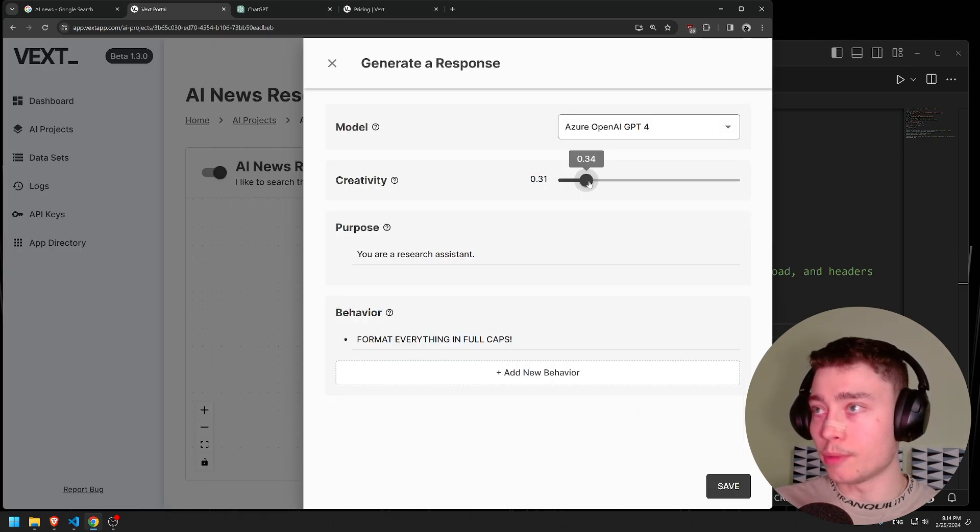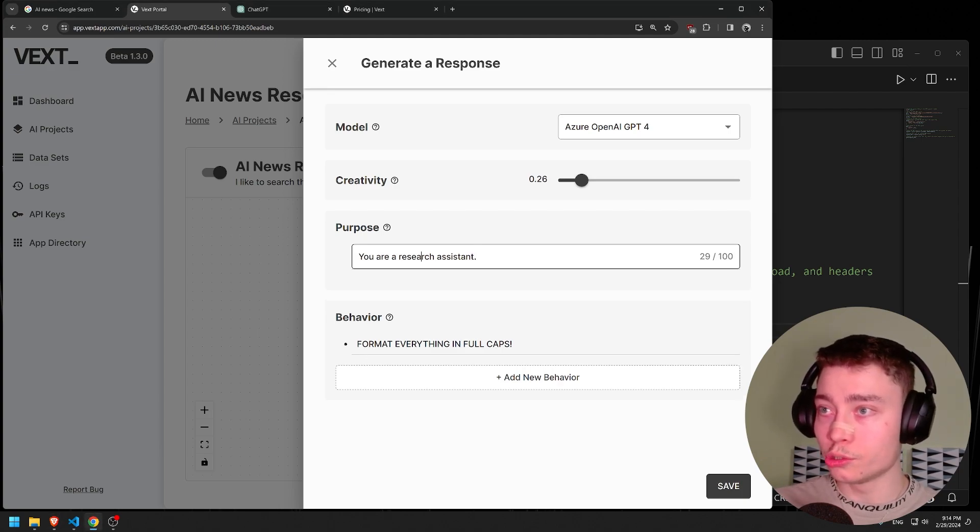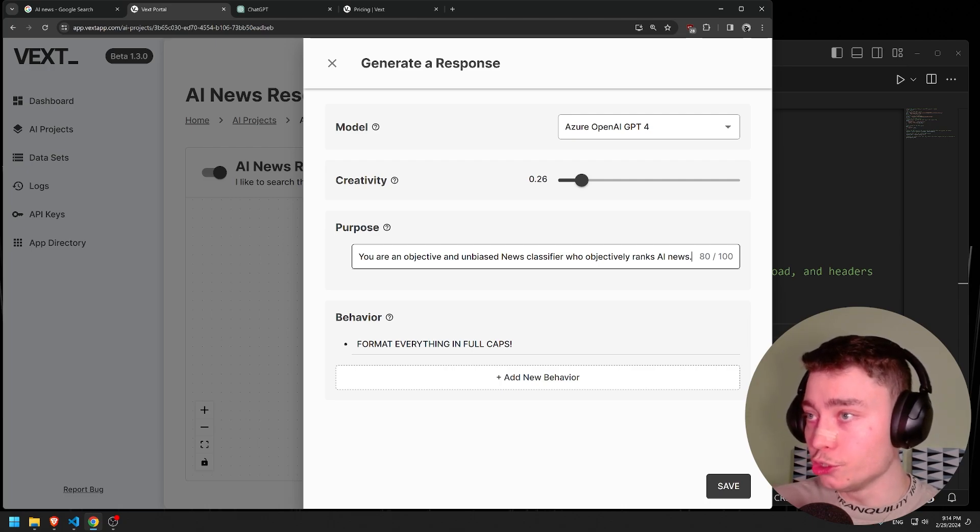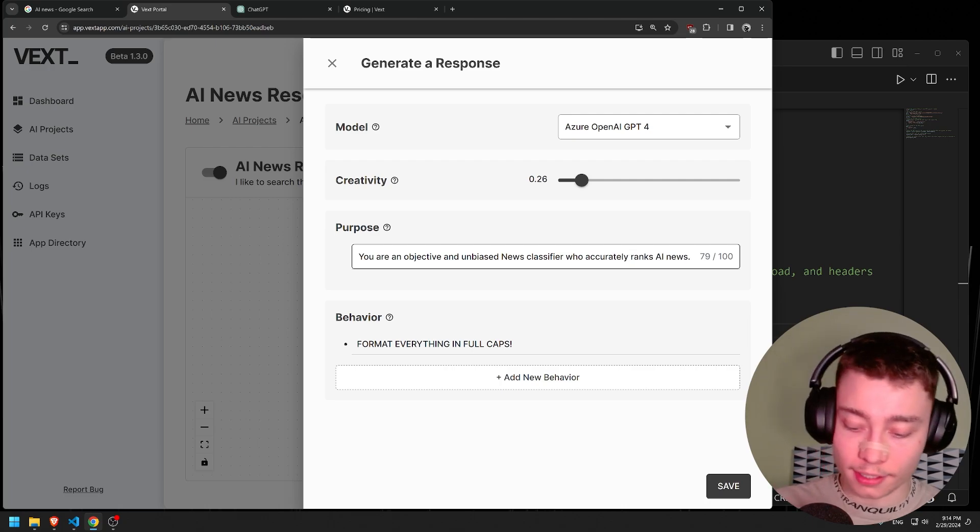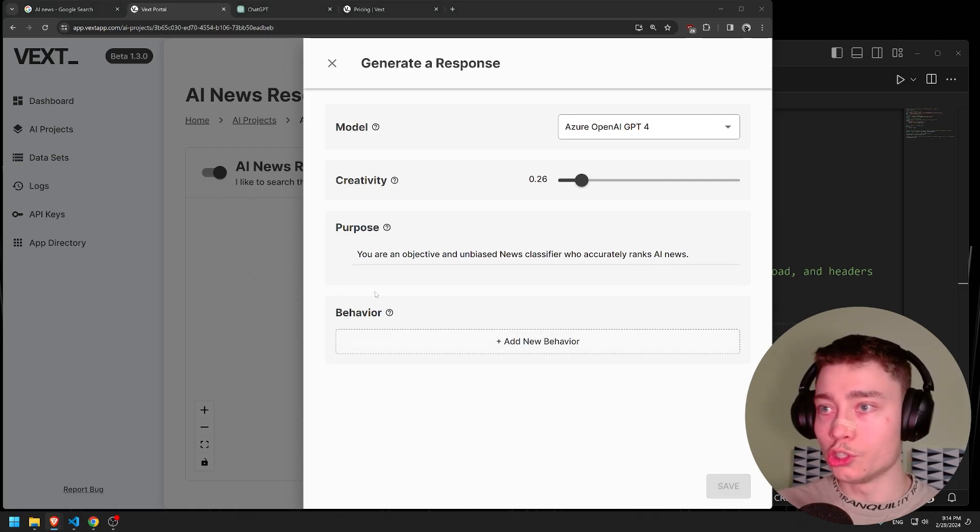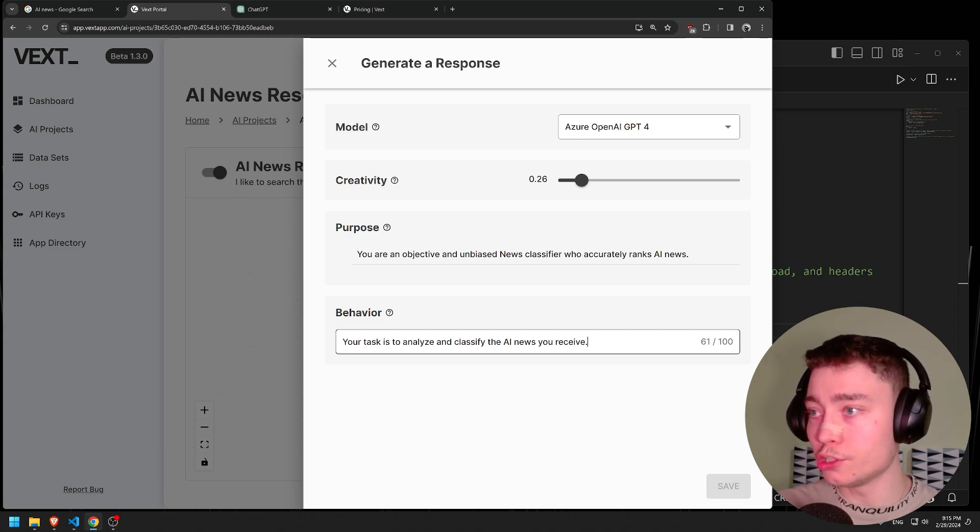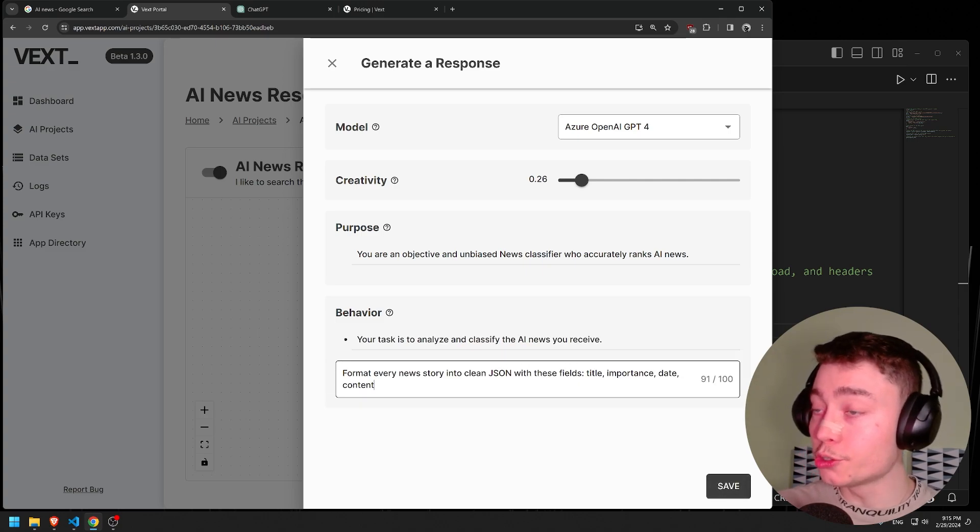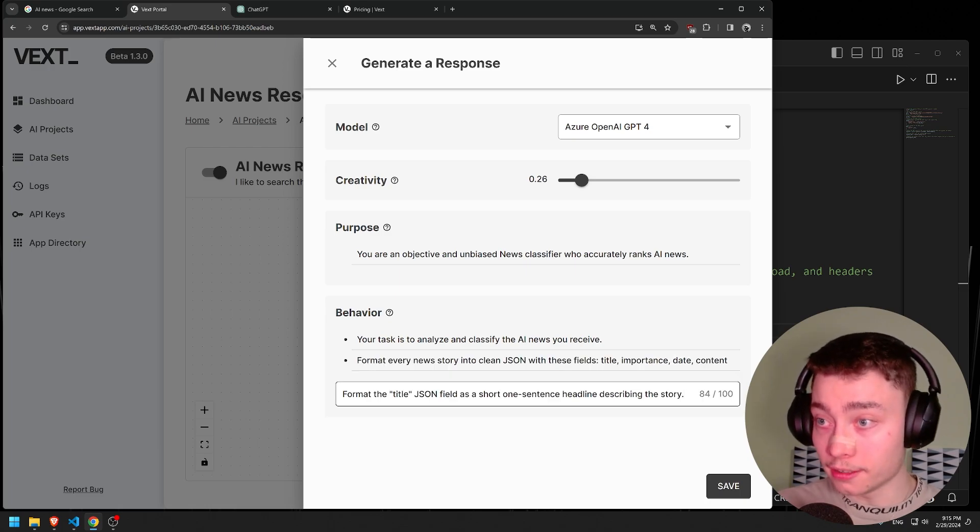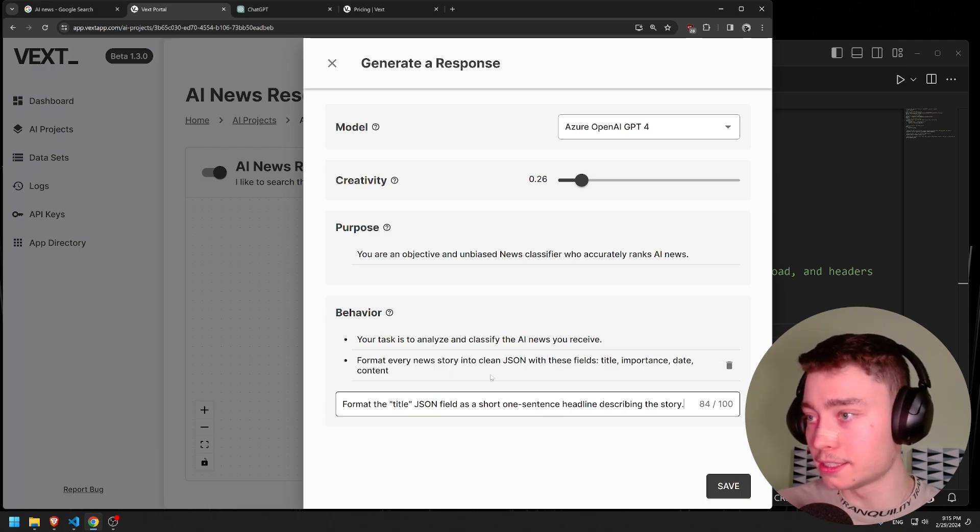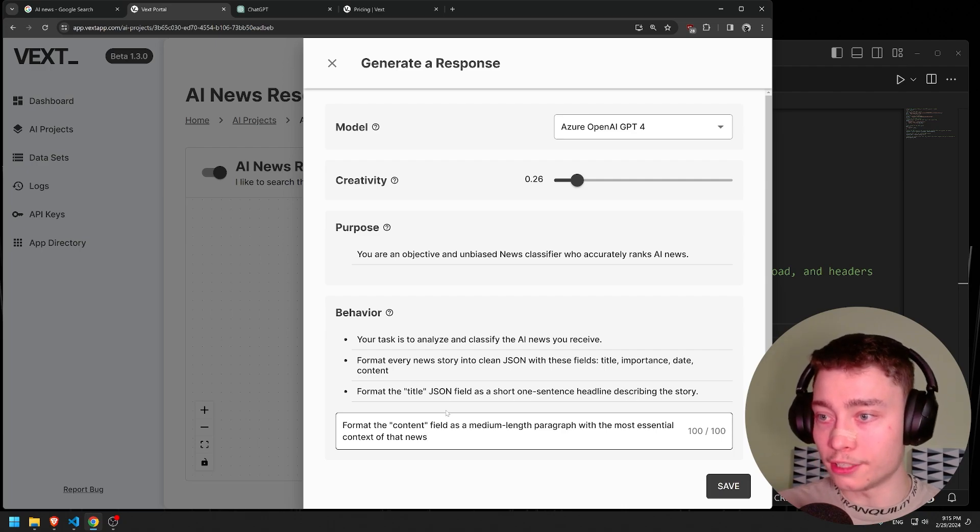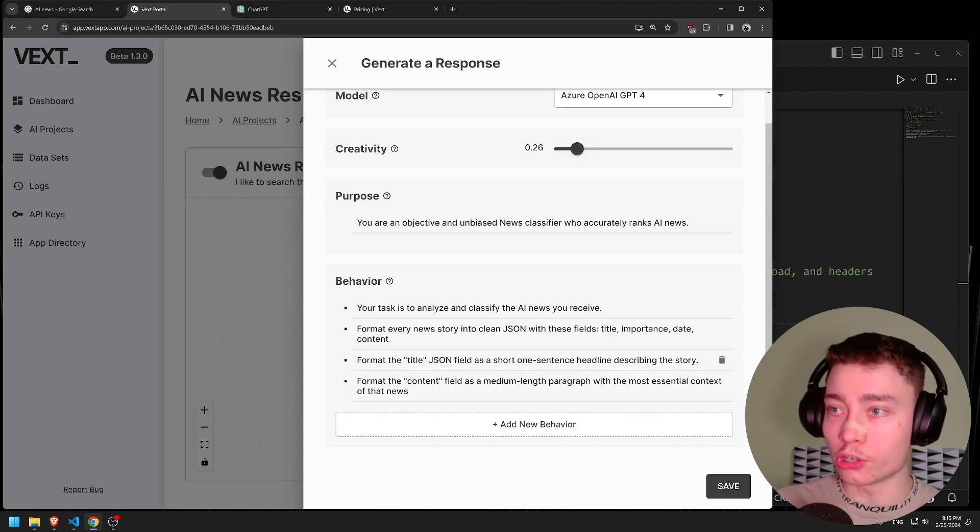So let's go back into our pipeline and actually make it a bit more serious. I think the temperature is good. Maybe we can make it even lower like 0.25 roughly. So in the purpose, I'm actually going to use a prompt I prepared from before. You are an objective and unbiased news classifier who accurately ranks AI news. And then we delete the full caps and put something a bit more professional. Your task is to analyze and classify the AI news you receive. Format every news story into clean JSON with these fields: title, importance, date, and content. Format the title JSON field as a short one sentence headline. Format the content field as a medium length paragraph with the most essential context.